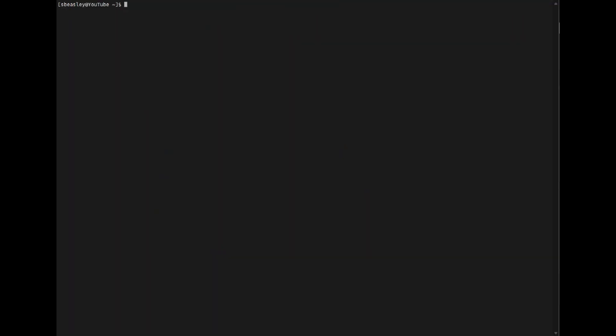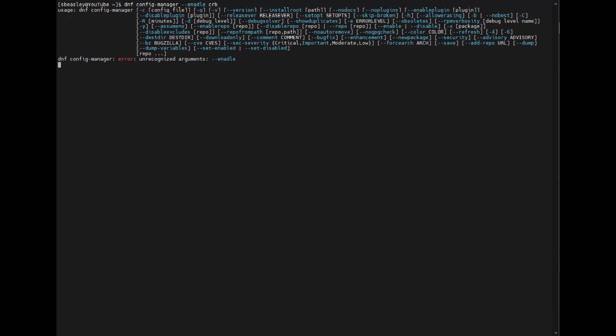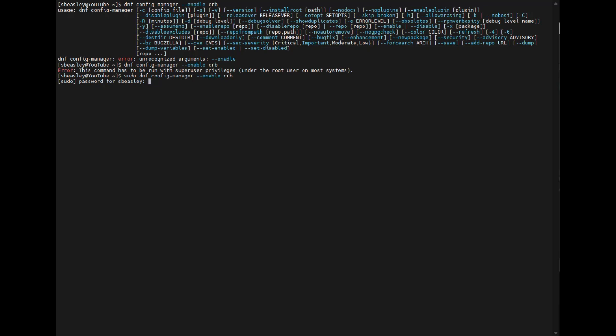So we are back, and we will now enable a special repository. The CodeReady Linux Builder Repository is a repository for developers and includes many required Perl modules. So we will enable this. And this is Red Hat Linux 9 or Rocky 9 specific. It has another name in the other versions. It's called Power Tools. So check the version that you're using. If you're not using version 9, make sure you enable the correct repository. And of course we'll do this as the super user. And we'll just log in as a super user for general purposes for the rest of the video.